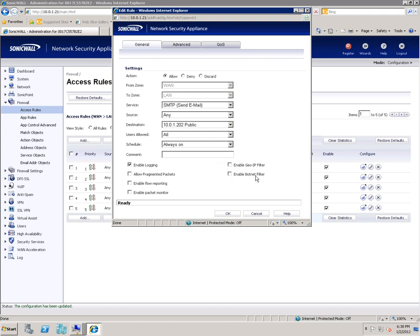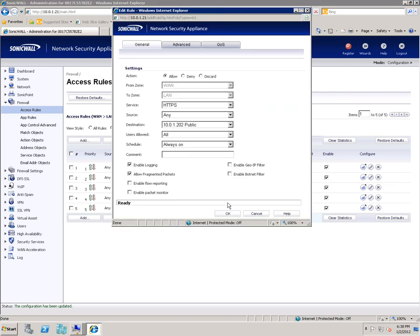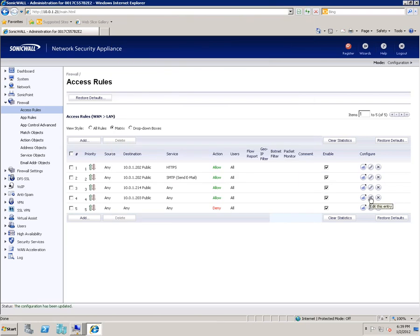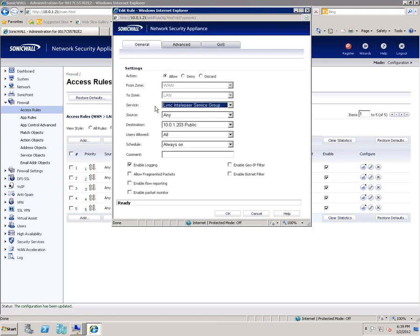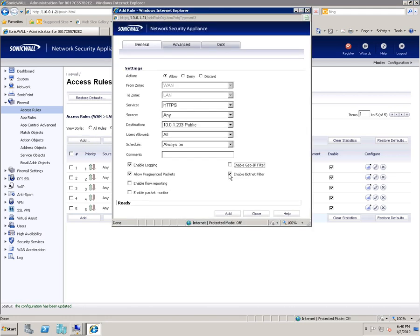Now we're moving on to Link. We're going to edit 203. Pick the Link IntelliPeer Service Group that we created earlier and click OK. We're going to make another rule so that HTTPS can get to that 203. So click Add, uncheck these as we did. We want HTTPS, Any, and 10.0.1.203. Click Add and Close.